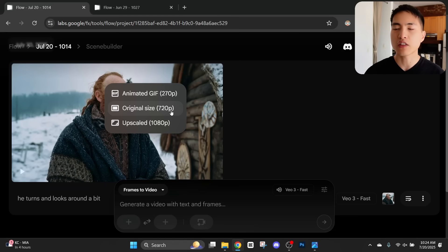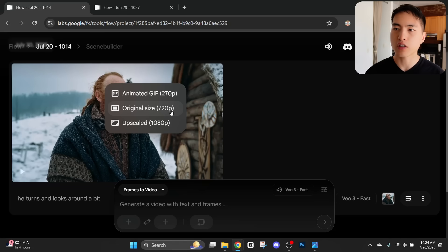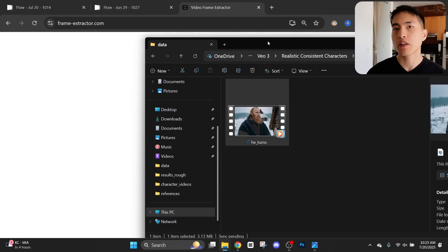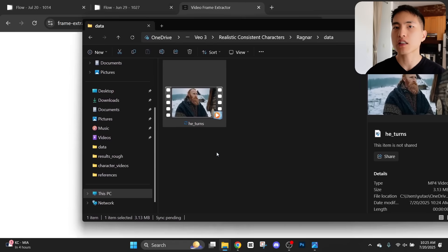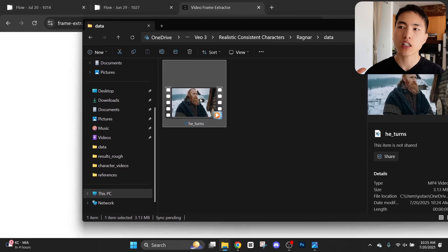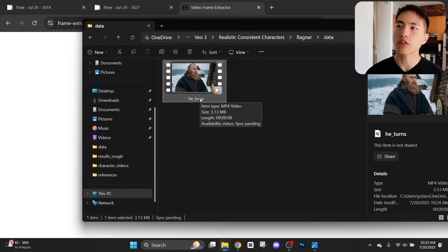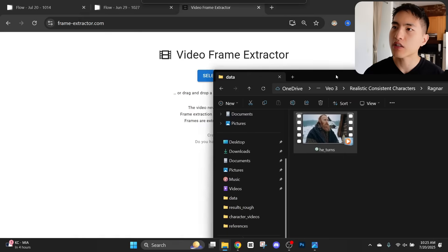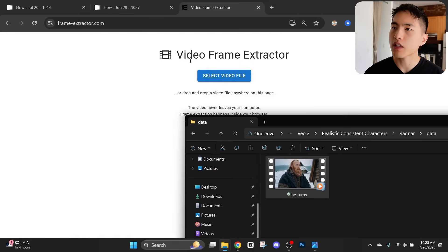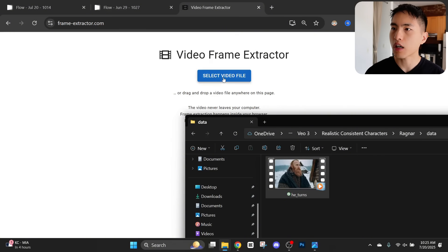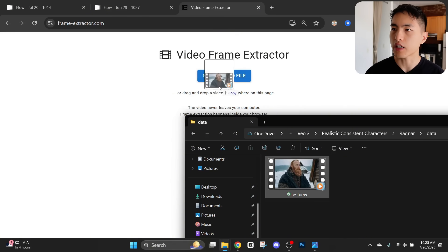I find that a lot of the times it has some weird textures around the faces and stuff like that. Then we'll want to get some screenshots from this video of him facing in different directions. I like to use a website called Frame Extractor for this.